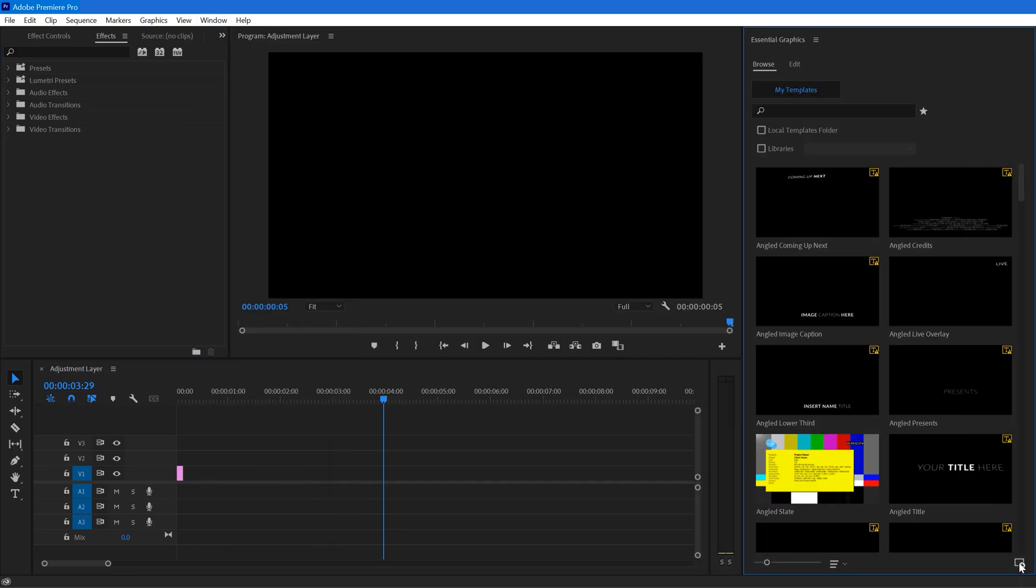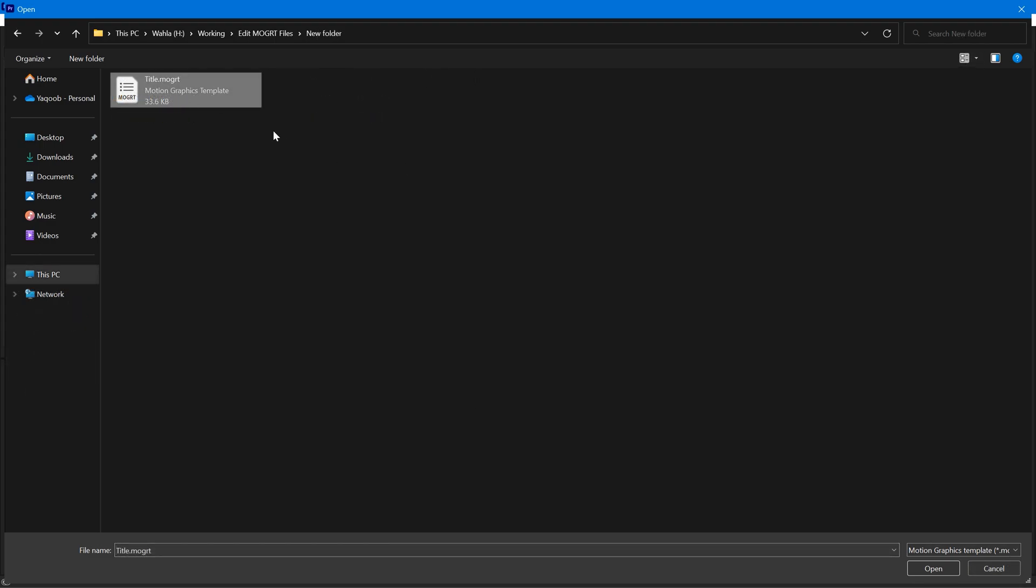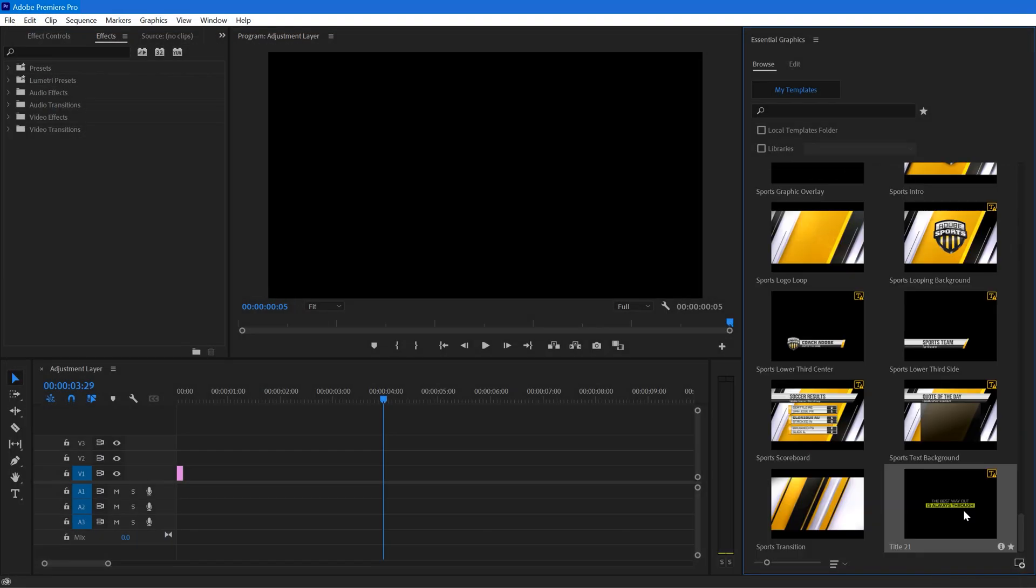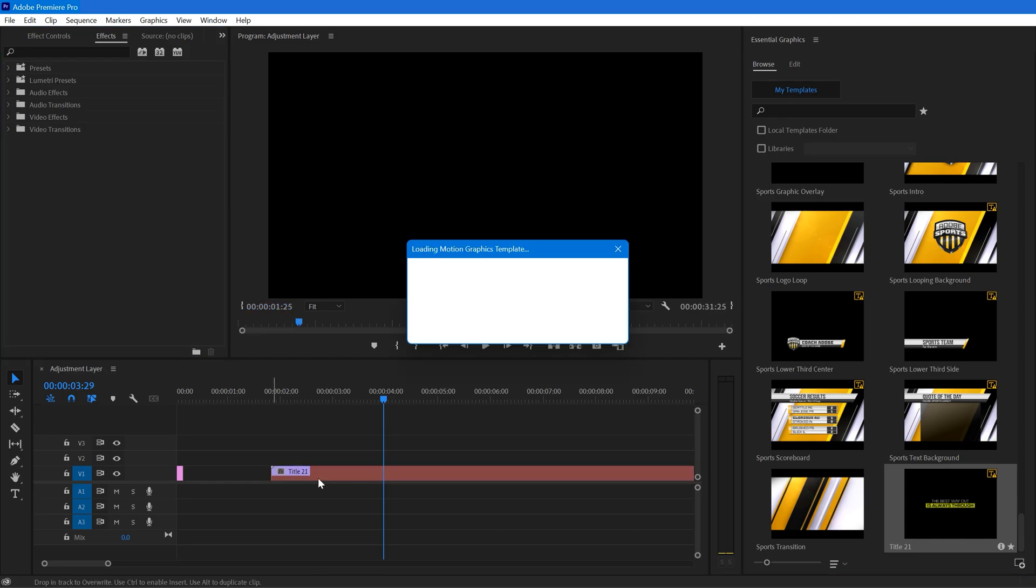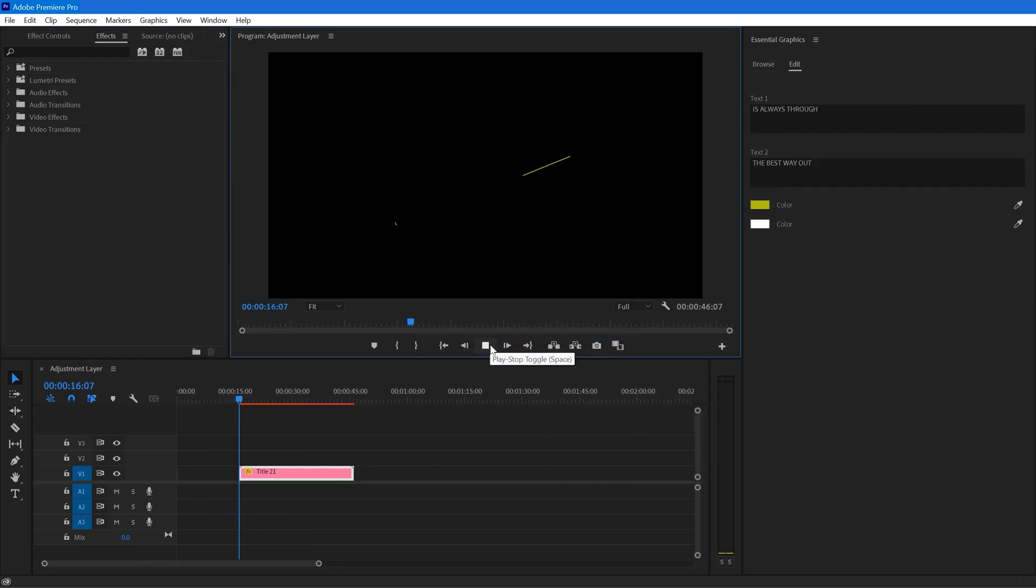Click on this add button and select any MOGRT file that you want. Here I have a title MOGRT file. Let's select it and at the bottom we have our title right here. Just drag and drop it at our timeline and that's it.